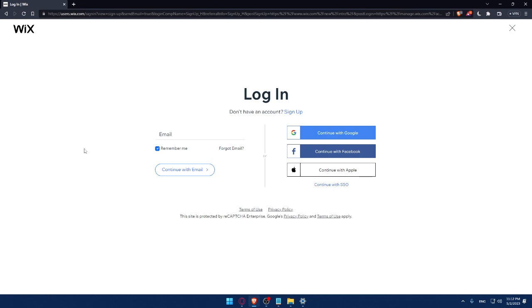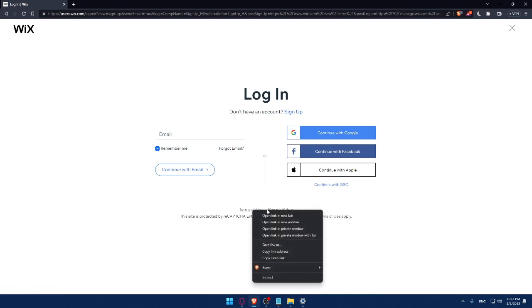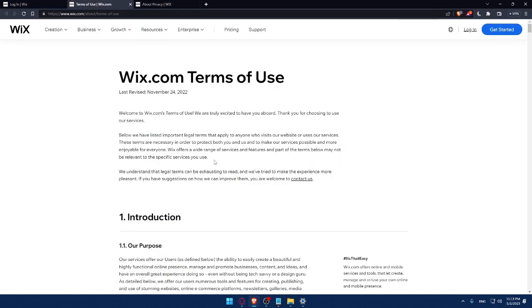into your account every time you get into the site or into the website. If you forgot your email, you can simply click here so you can get this back or remember it. Make sure to read this terms of use and privacy policy so you don't get in any future troubles.